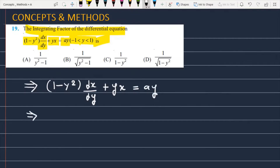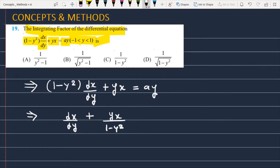Now we are going to divide the equation by (1 minus y squared). When you divide by (1 minus y squared), this becomes dx/dy plus yx divided by (1 minus y squared) equals ay divided by (1 minus y squared).